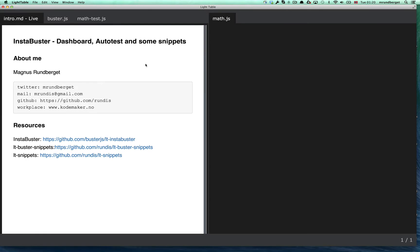Instabuster is a lightweight plugin for easily running JavaScript tests using Buster.js. In this screencast I thought I'd run you through some of the newest features, which is a dashboard, a simple autotest feature, and some snippets to save you some typing along the way.